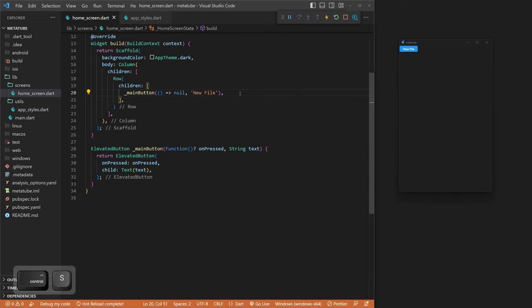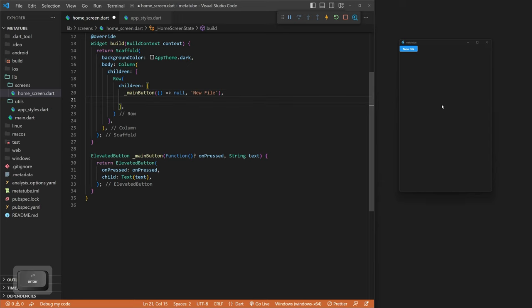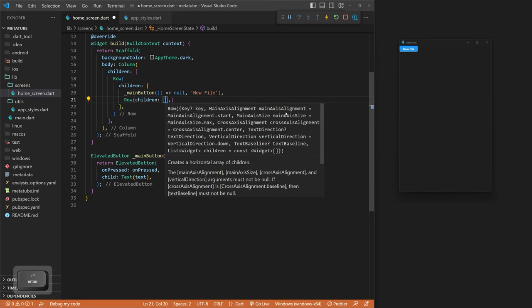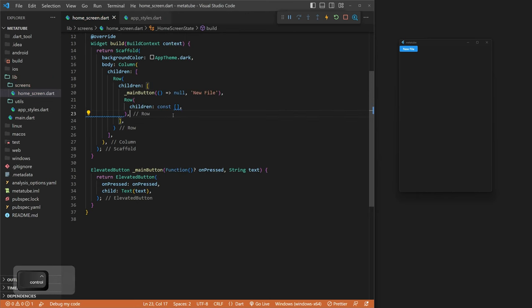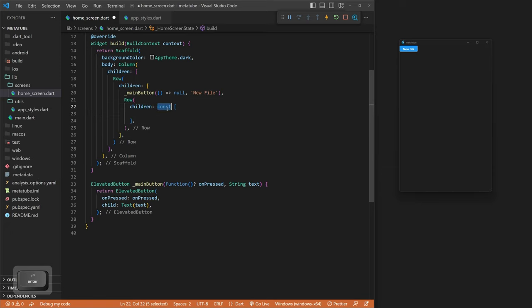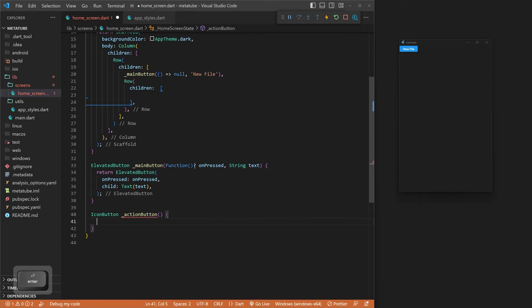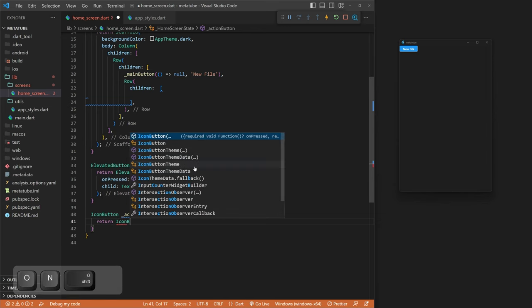We don't want the save file at the top — just our new file. We're going to add two more icon buttons on the right, grouped together in another row. We come back down below the ElevatedButton and create another method that returns an IconButton, called actionButton. We return an IconButton.